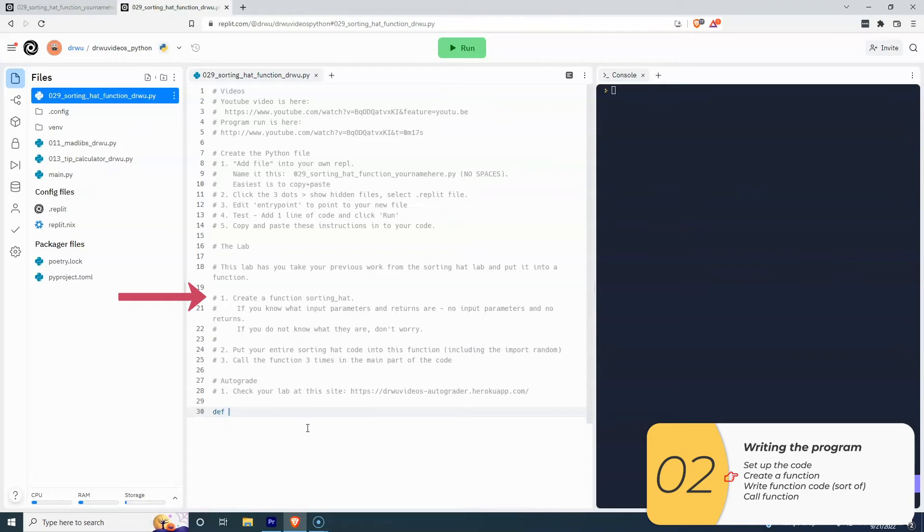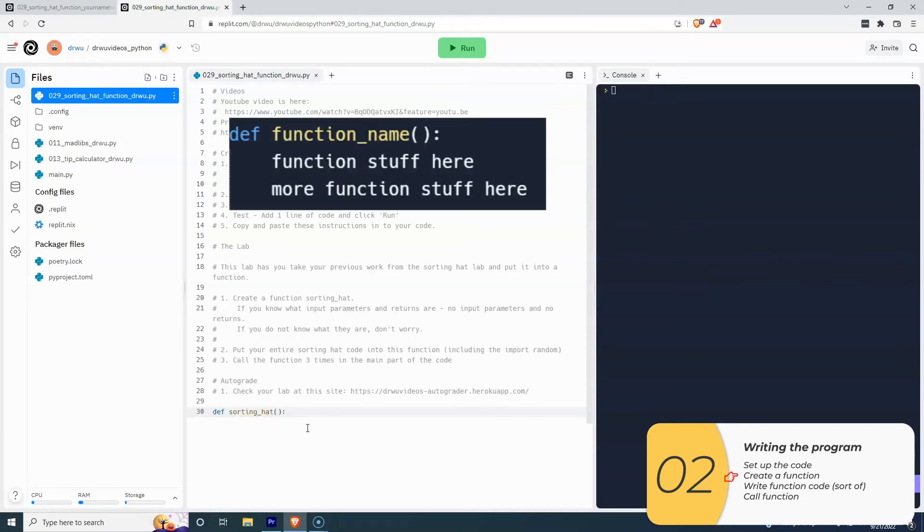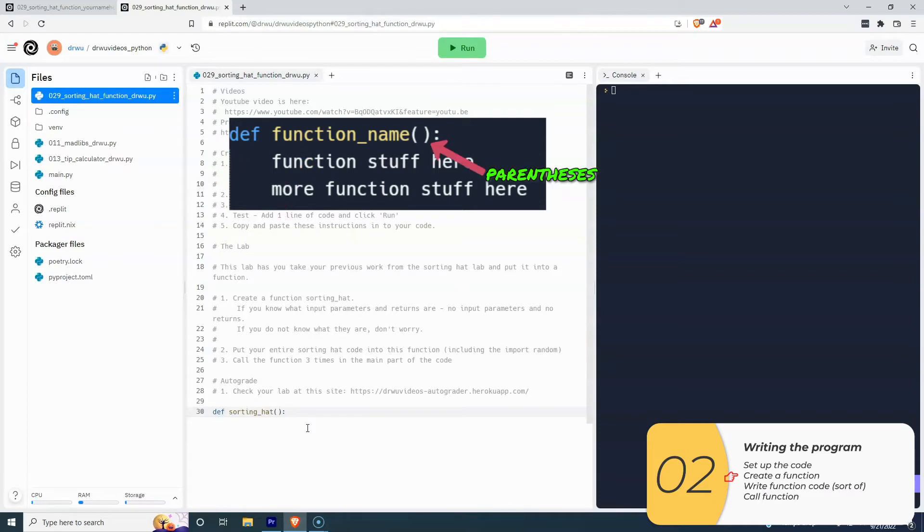Alright, so here the instructions say to create a function sorting hat. And if you remember, the formula I'm going to follow is def, function name, parentheses, and the colon. So that's what I've written here.